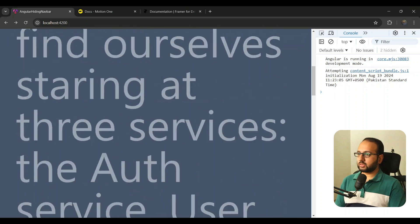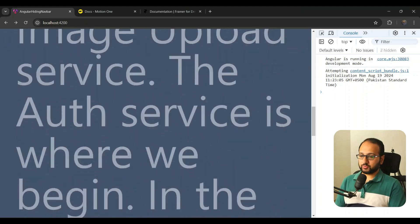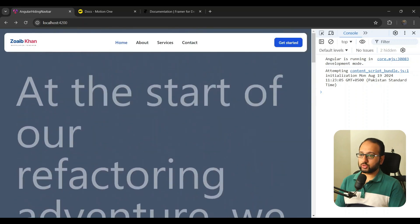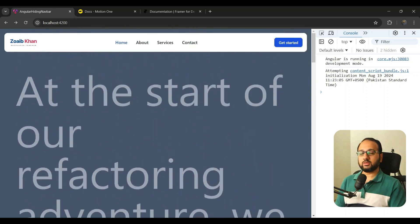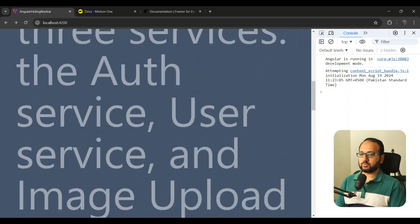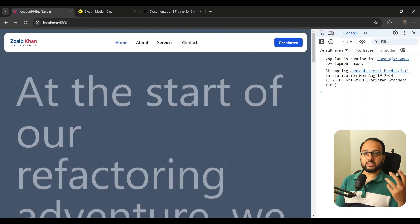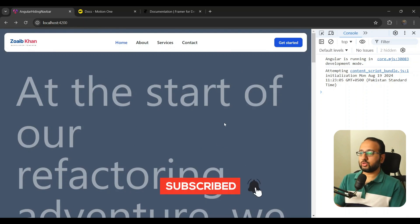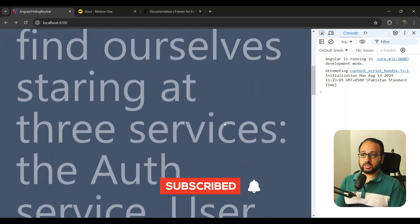Let's test this out. Scrolling down, the navbar completely disappears off the top of the view. When we scroll back up past the threshold, it smoothly reappears. A really nice, smooth animation accomplished in just a few lines of code.